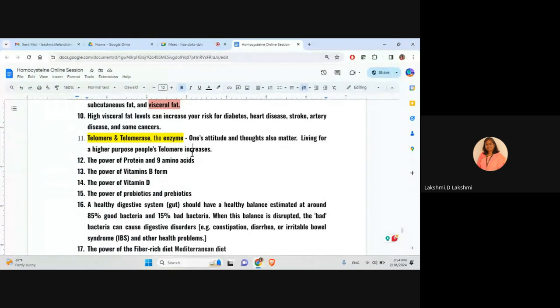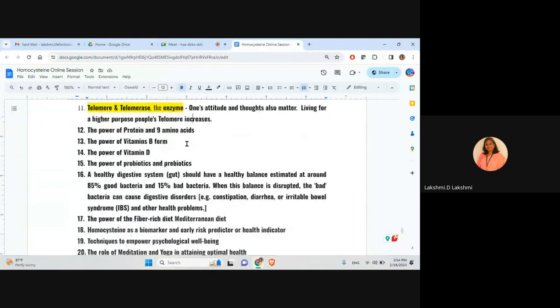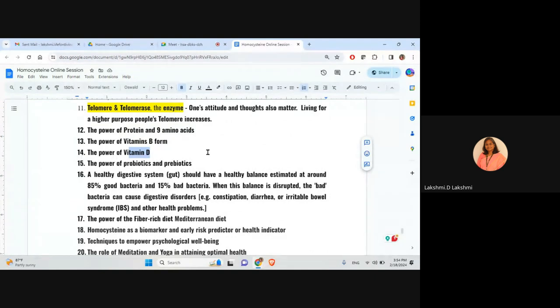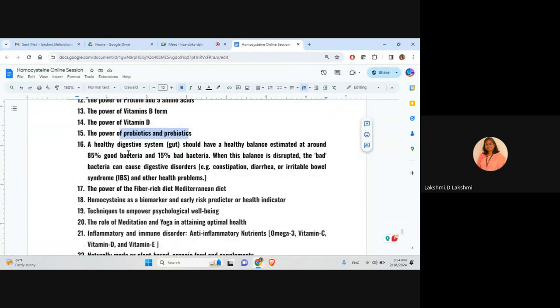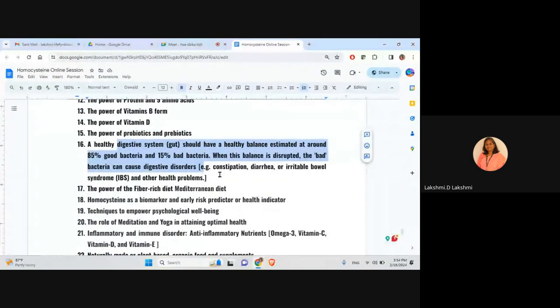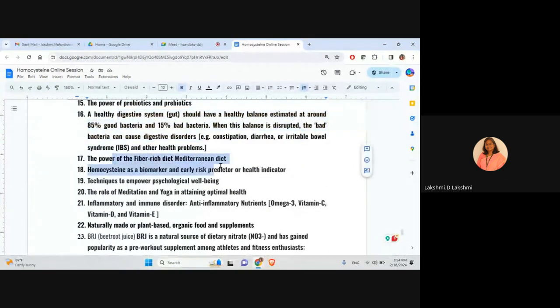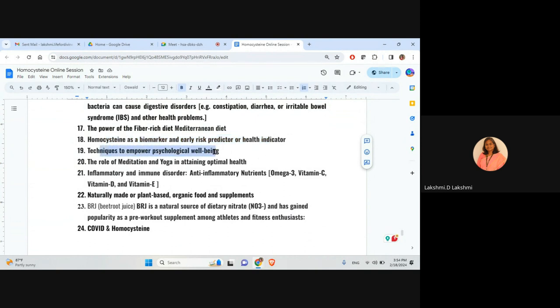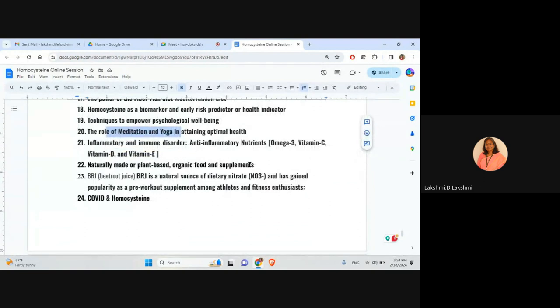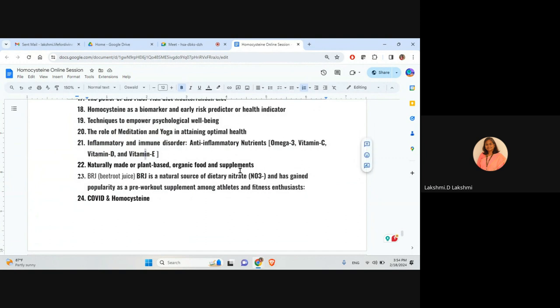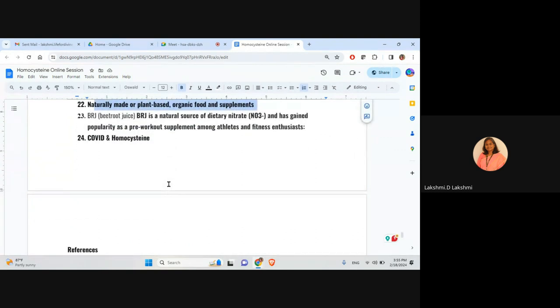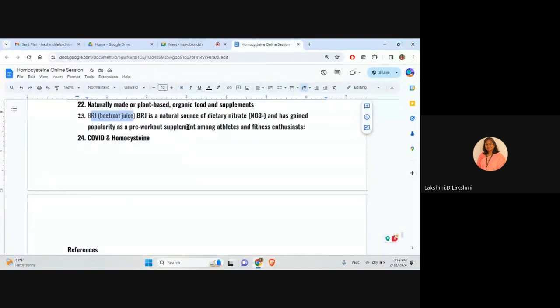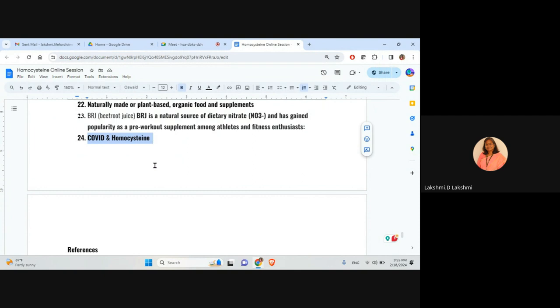Again, this is also related to science and the Nobel Prize. Telomere and telomerase related to Nobel Prize. And very, very strong topic. Everyone need to be aware of it. And this test, when we want to do, we need to go to abroad only. It is too costly. It comes under genetic testing. It is not possible to test in India. Or even if it is possible, it will be lagged together. Whereas homocysteine, after all 750 rupees south, it is much more lesser. Somewhere in the Madhya Pradesh, it is too costly. The power of protein, nine amino acids, vitamin B, vitamin D, definitely essential. The power of prebiotics, probiotics, again the digestive system, how we need to maintain. The power of fiber-rich or Mediterranean food. That's homocysteine as a biomarker and early risk predictor or health indicator. And psychological well-being, we need to take care. The power of meditation and yoga. And it is again inflammatory and immune disorder. These are omega-3, vitamin C, D, and E are helpful for anti-inflammatory nutrients and natural-made or plant-based organic food and supplement always advisable. Primarily beetroot juices always recommended for the natural source of dietary nitrate for that.